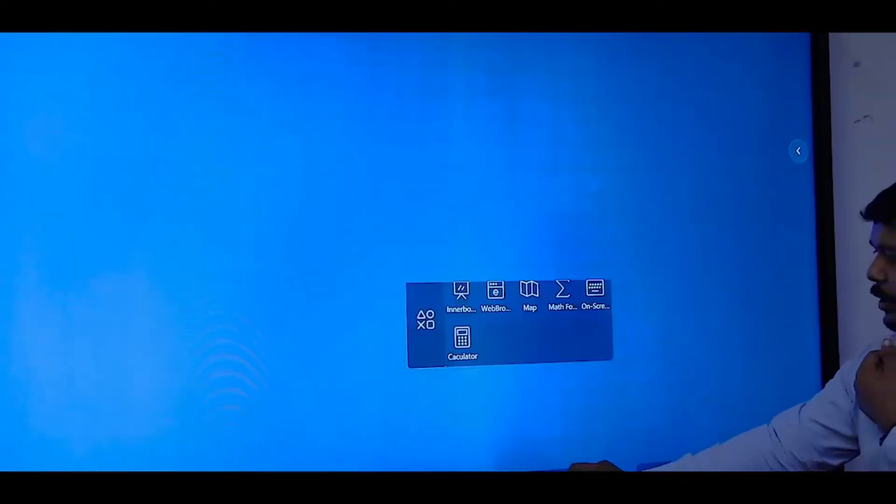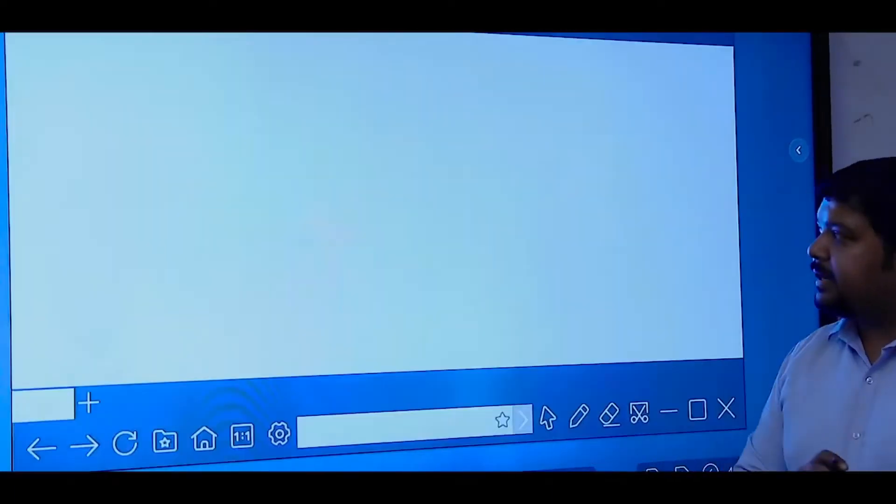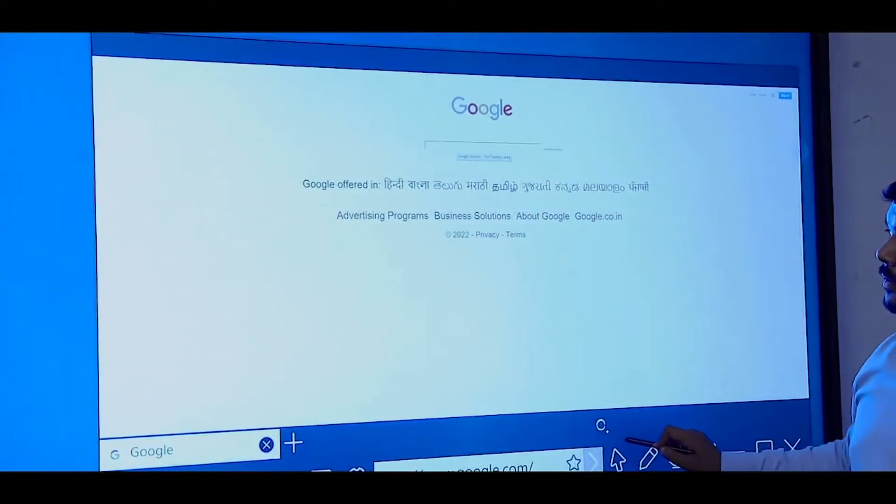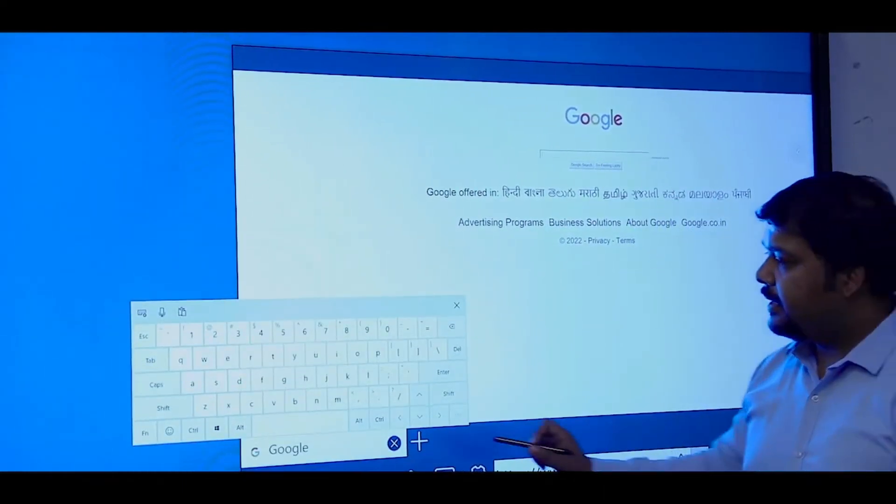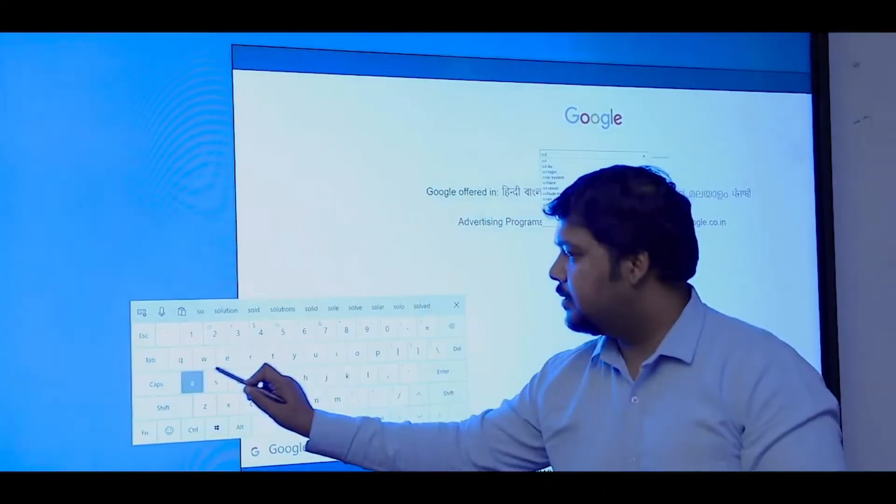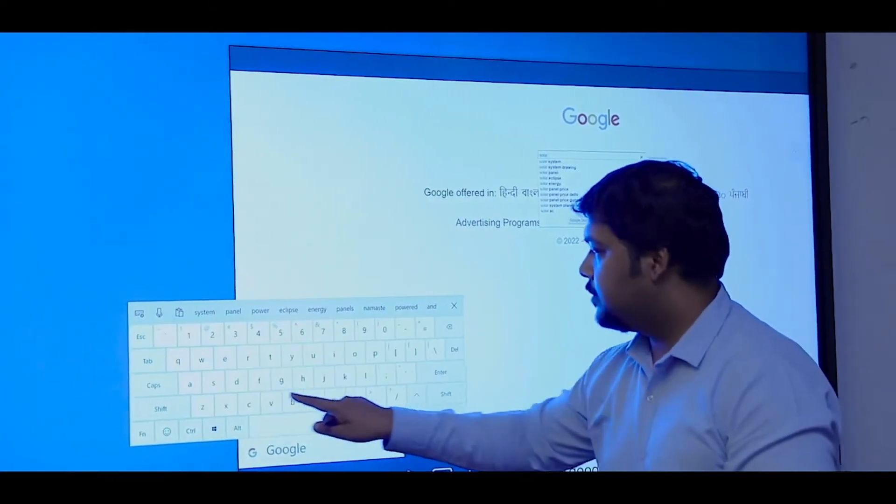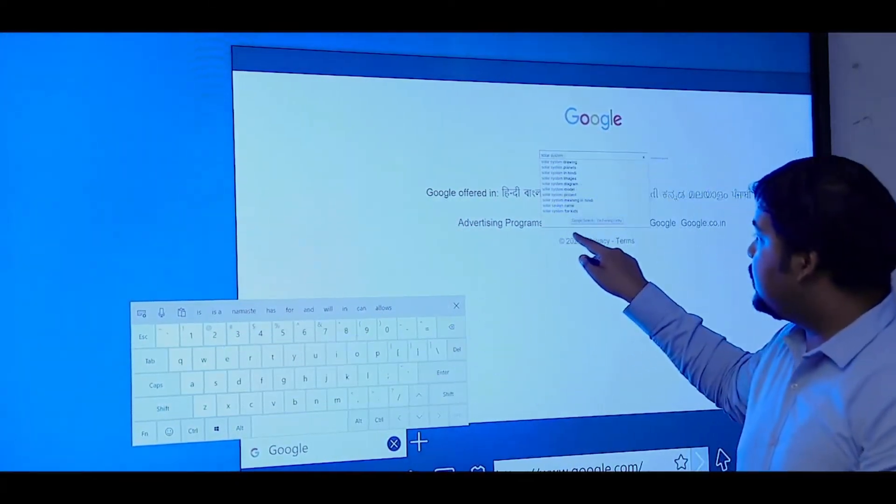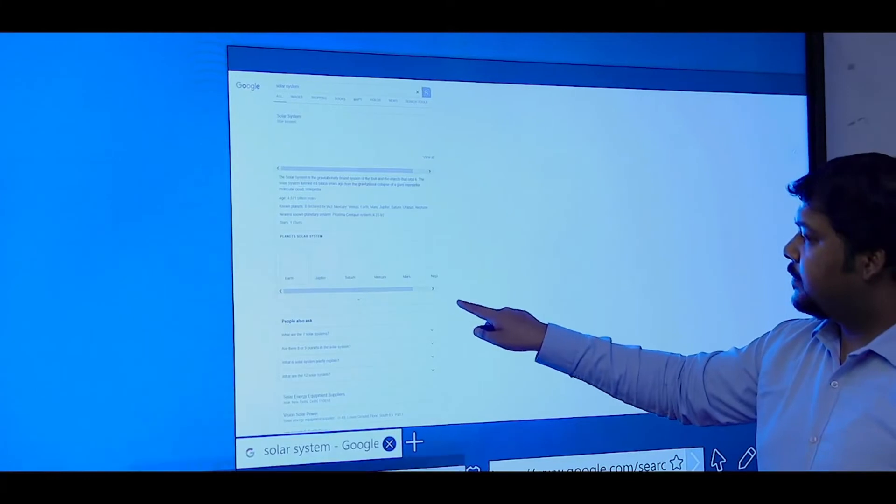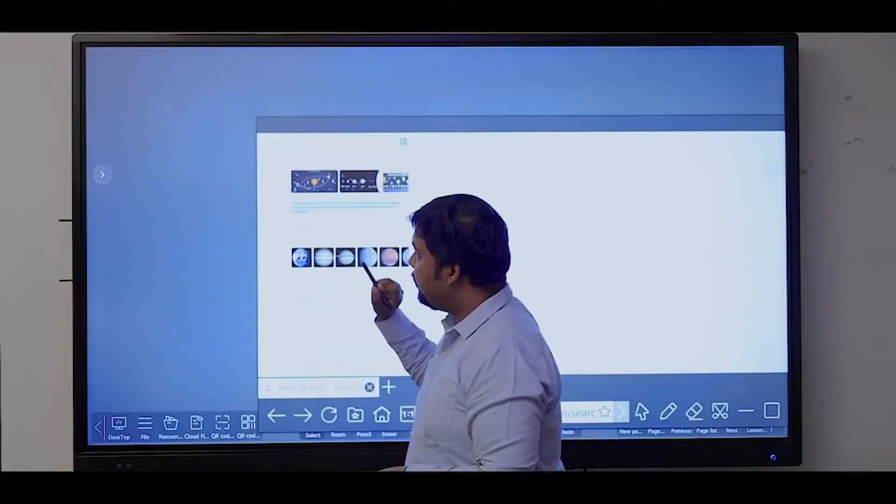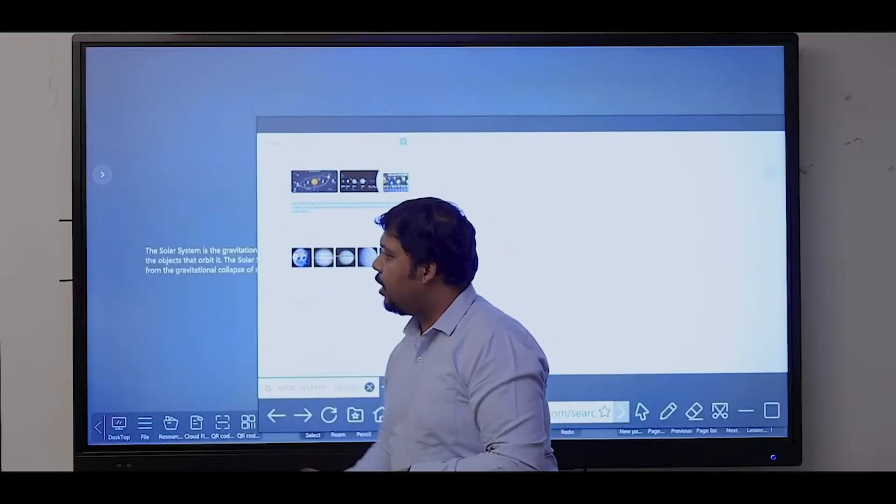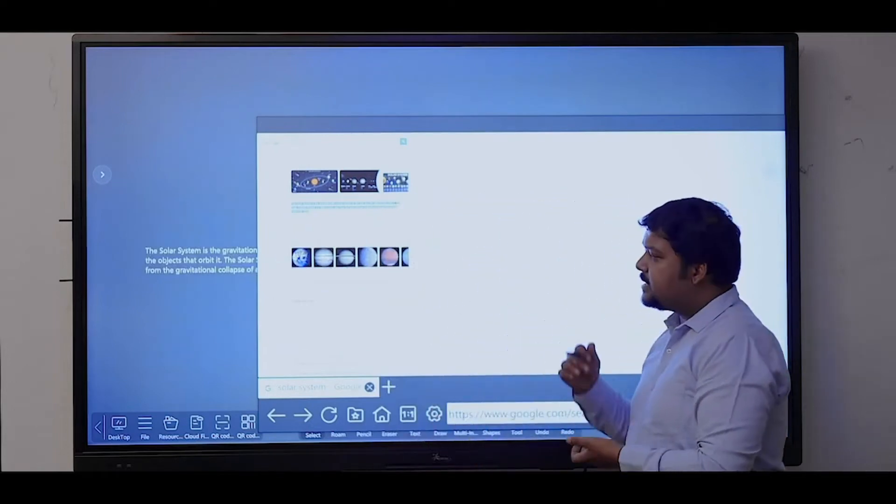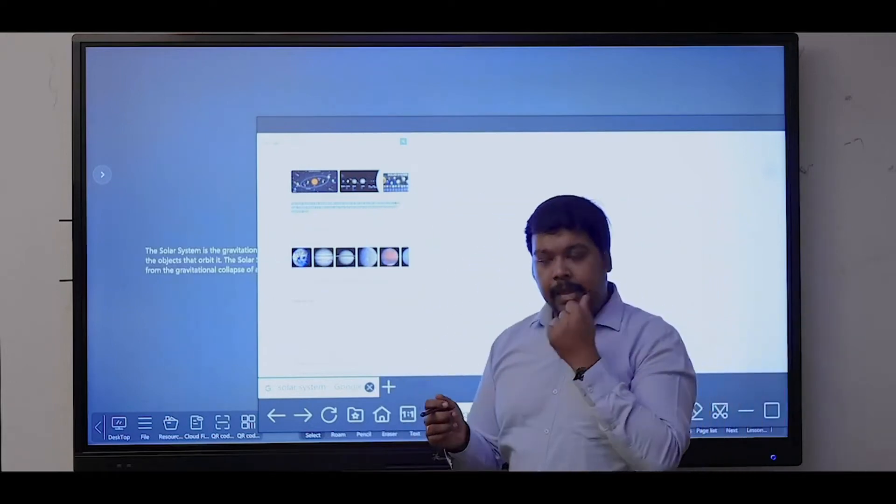You have various other tools like built-in browser, so you can search the content. Like I'm searching for solar system. I can select the content from the browser and then easily drag and drop it on my screen. In a similar way, we can drag and drop images.